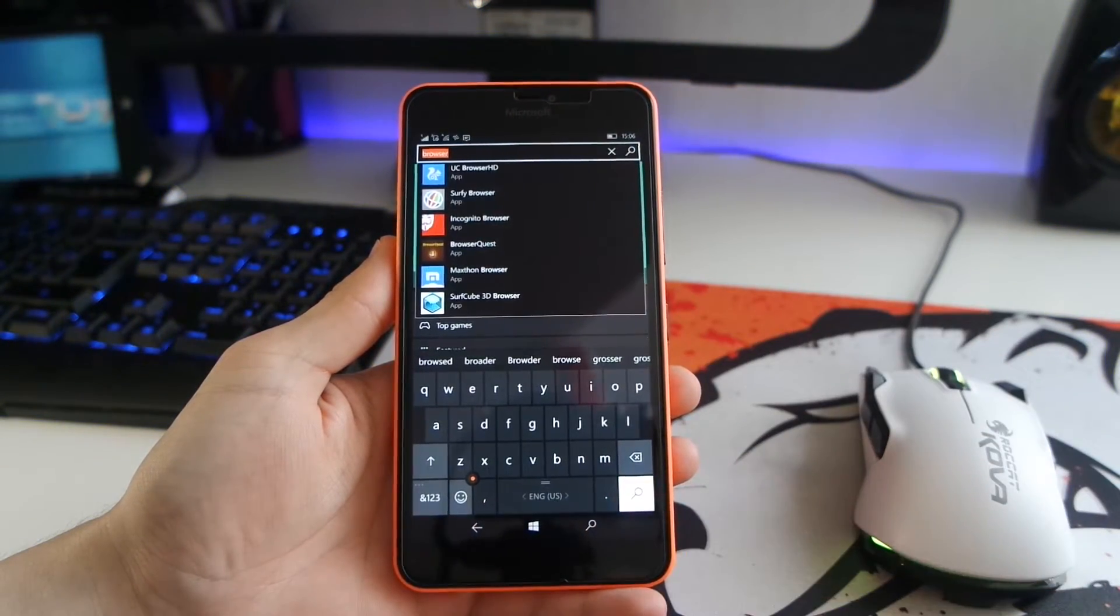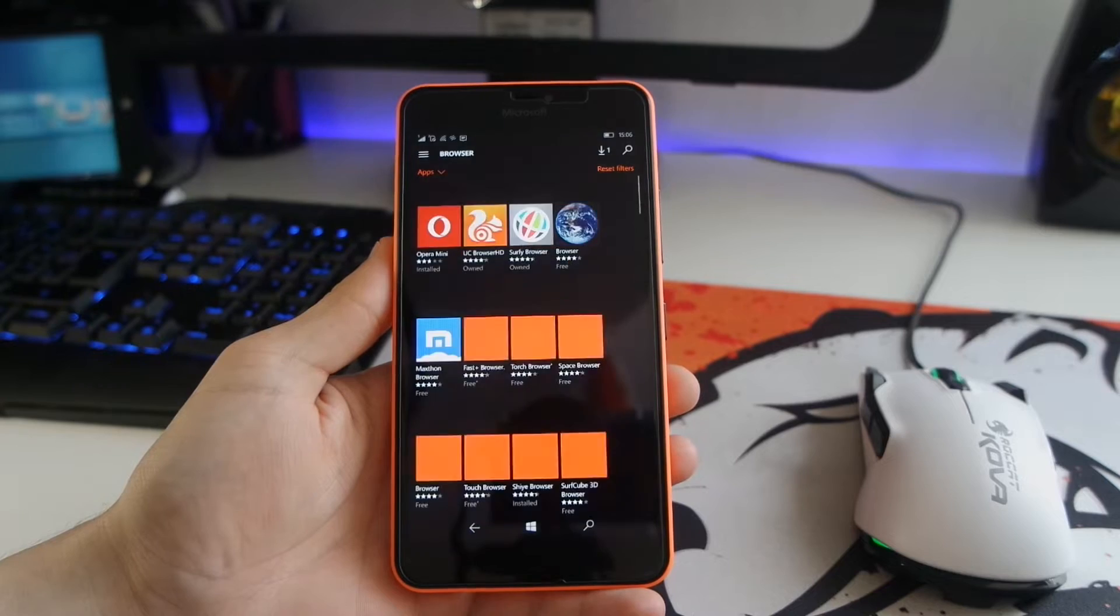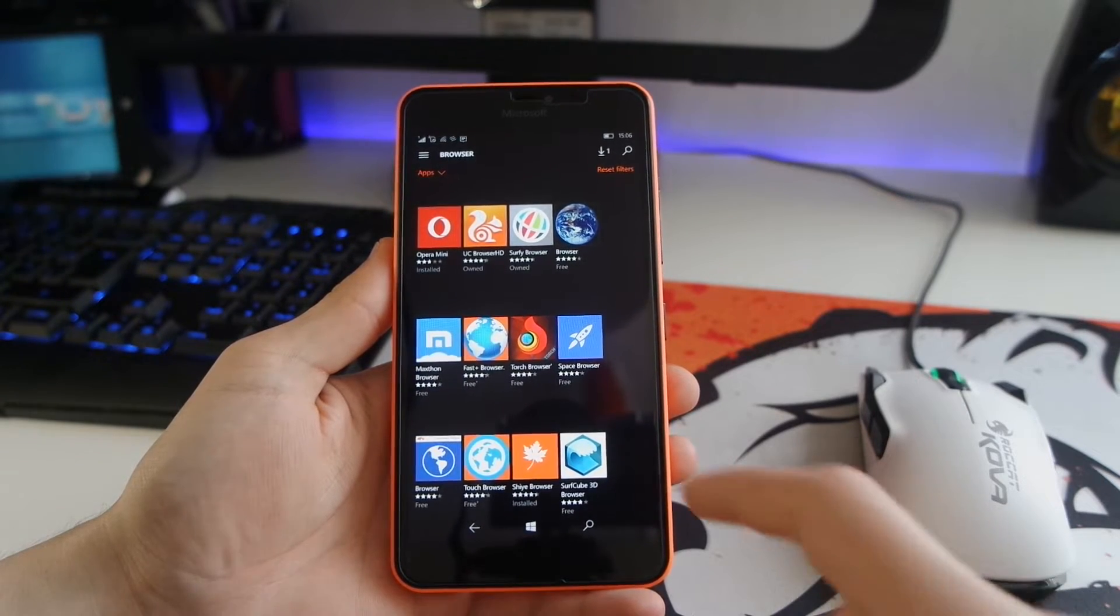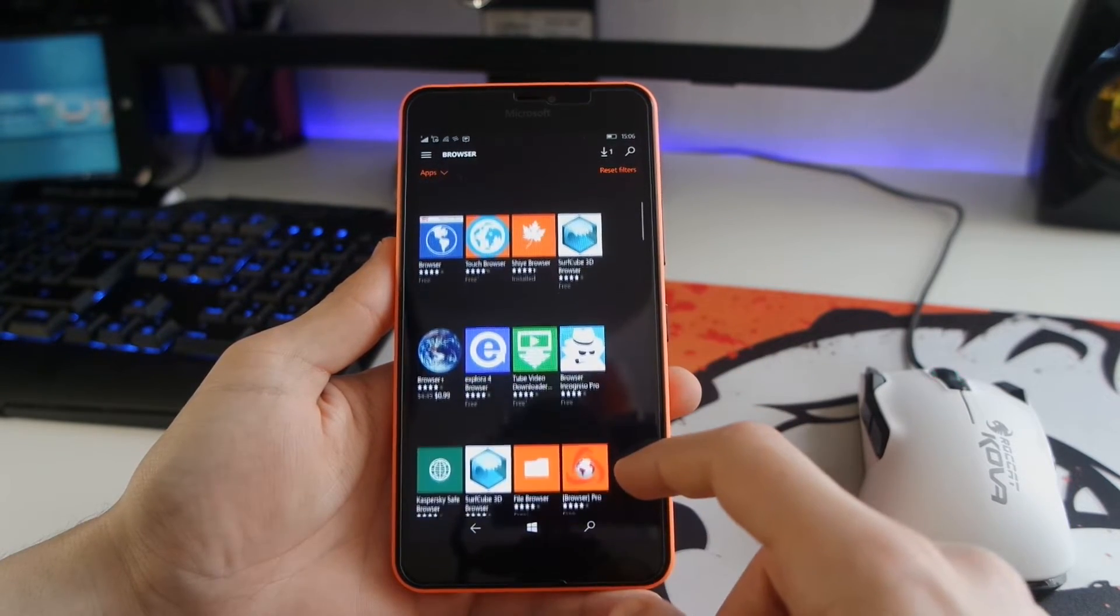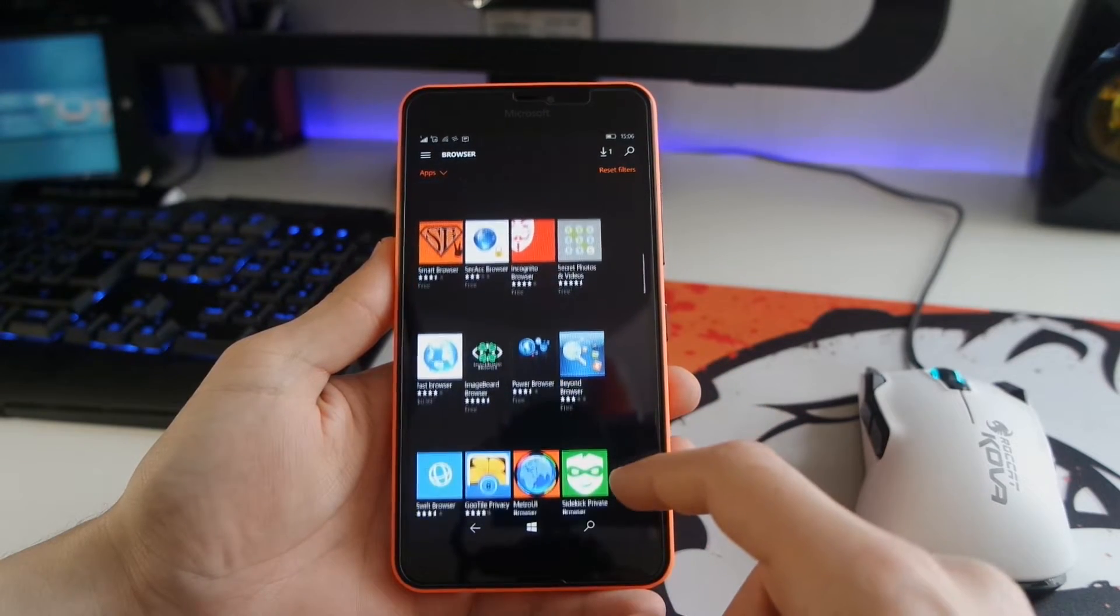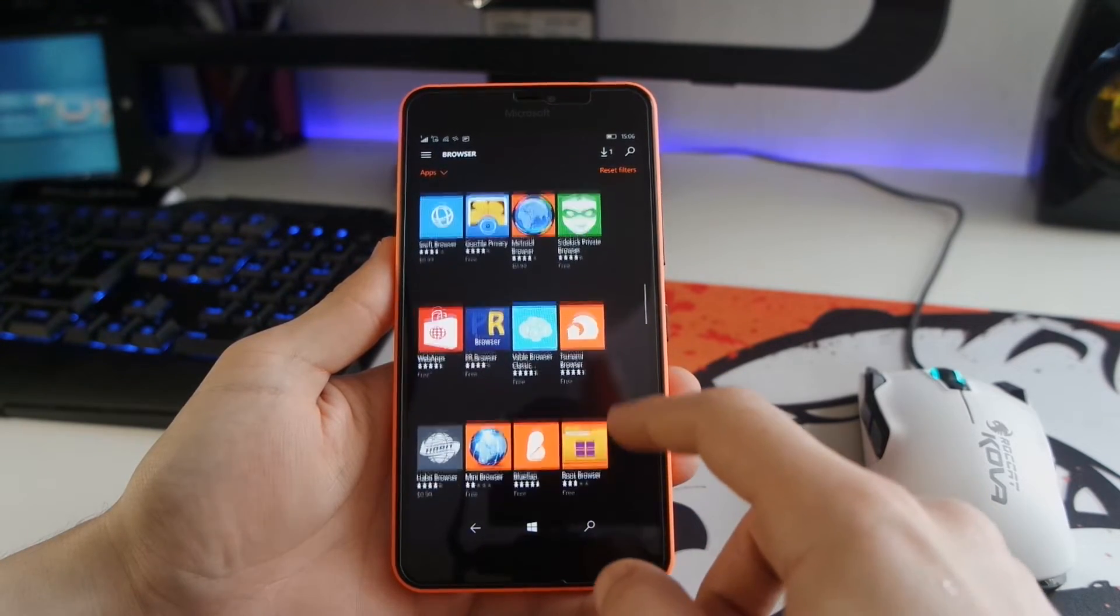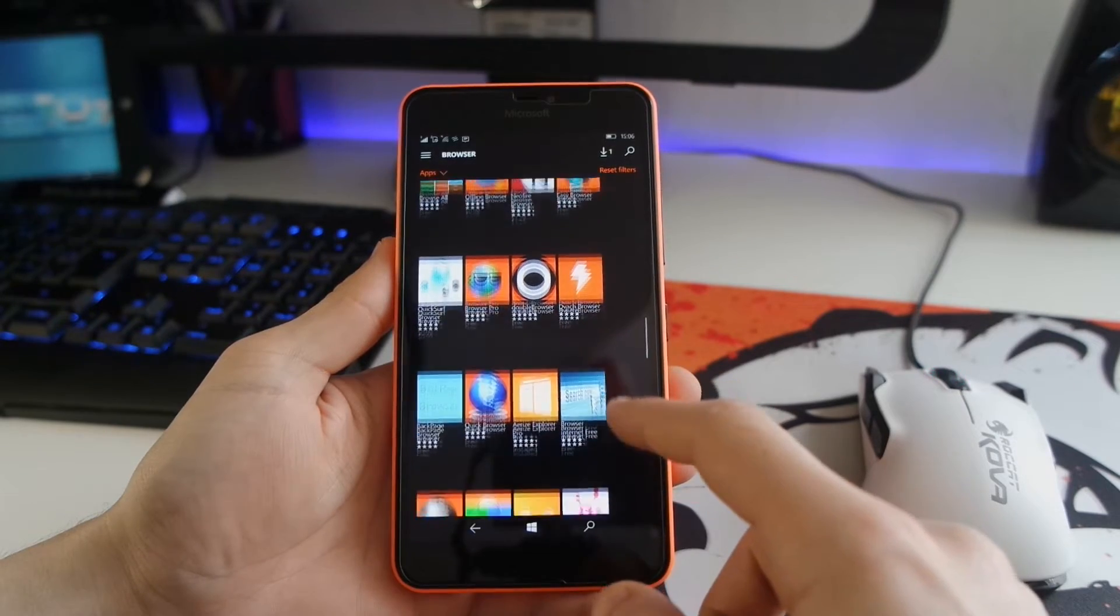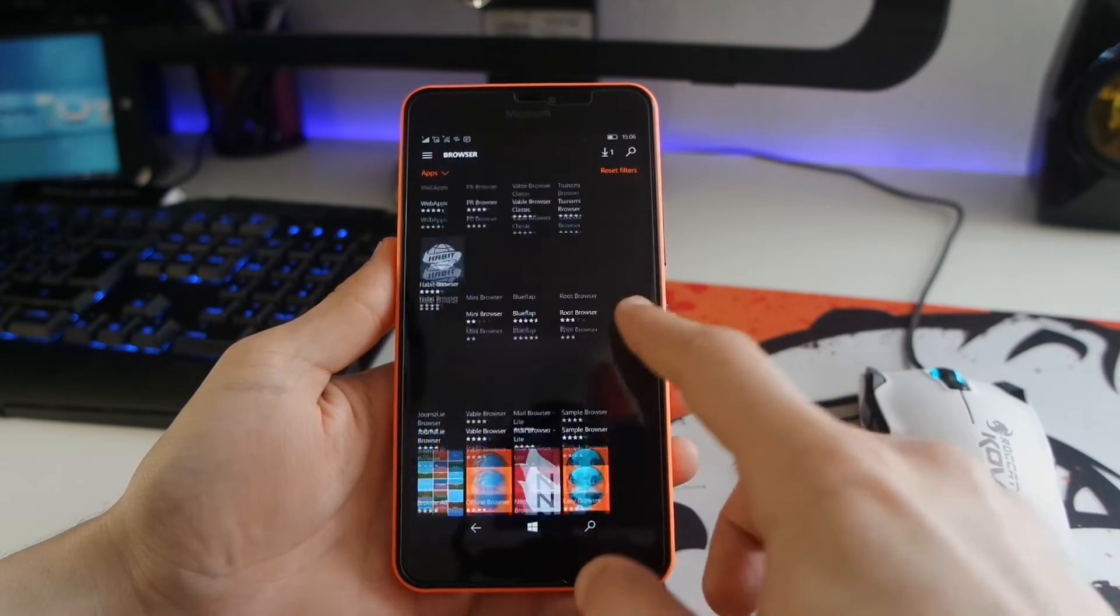So you don't like Microsoft Edge on Windows 10 Mobile? Well, on the store you can find a bunch of different browsers, but which one to choose? Because some of them are not even browsers, they're just spam applications. Today I got three different browsers that are my favorites and each of them have a different purpose.